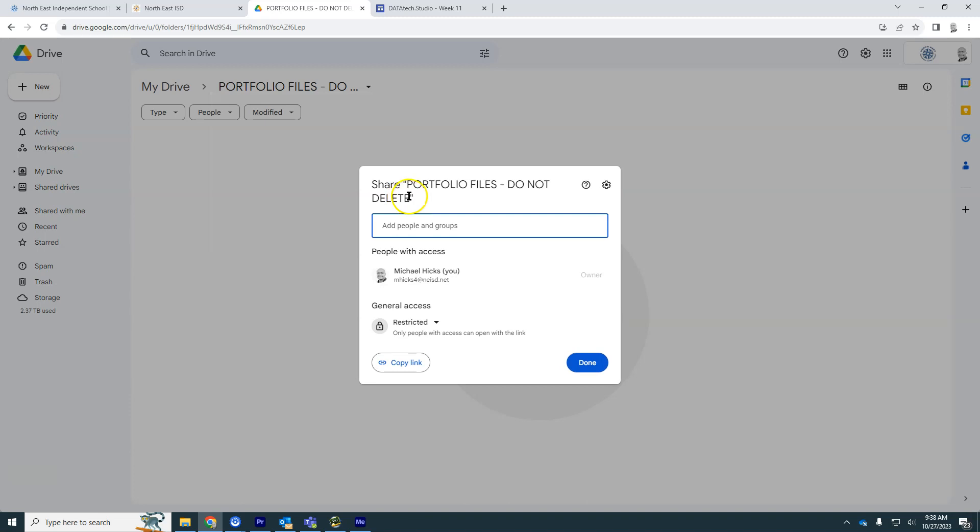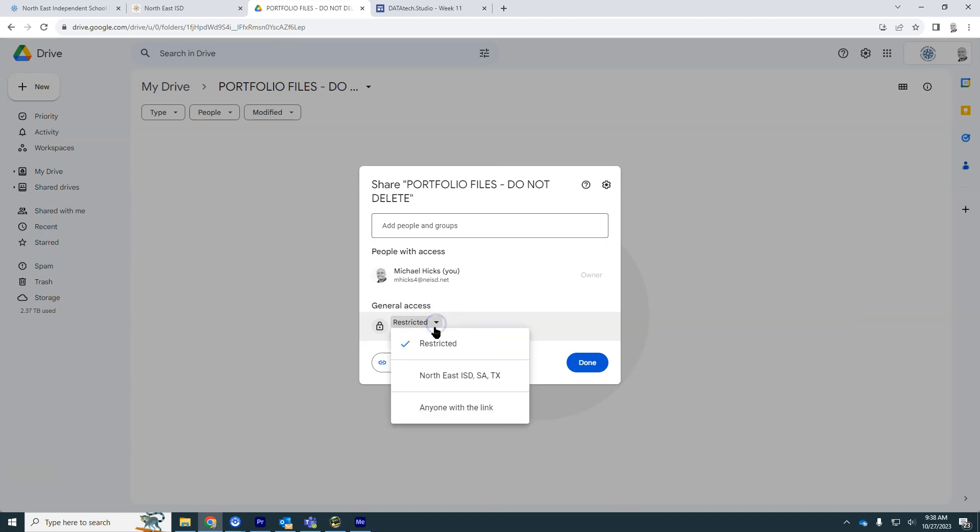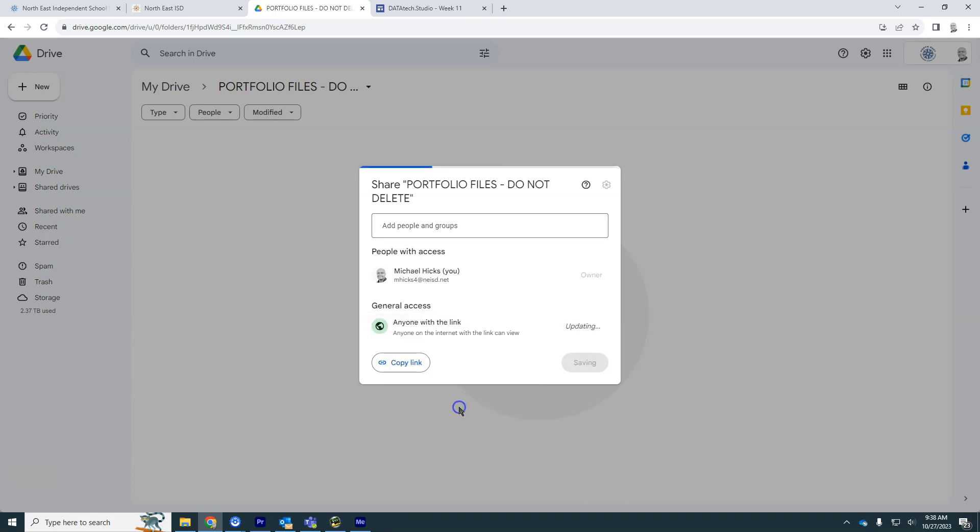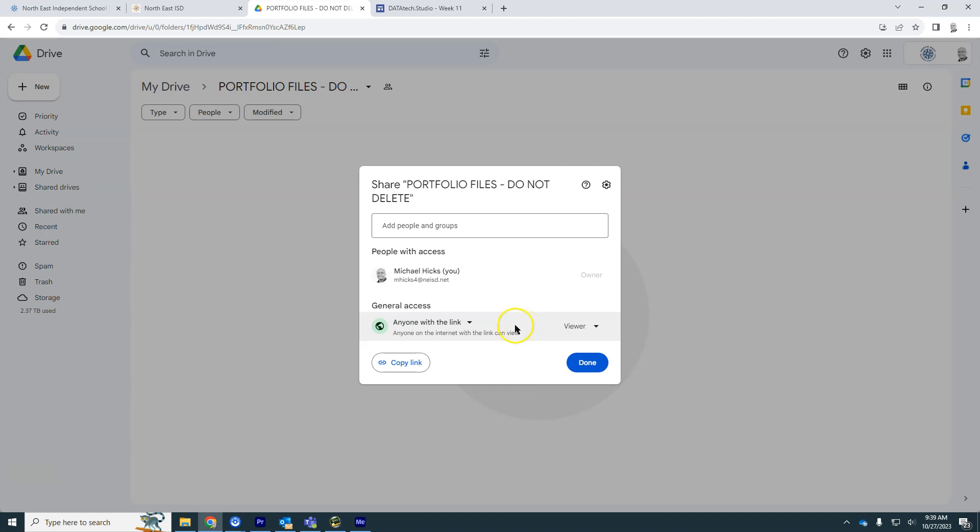By default, these folders are only people with access. Your stuff is private to you. You want to change that so that anyone with the link can get to files that are in this folder. That way we can put them on a website and people can see them. So we simply have changed that to anyone with the link.